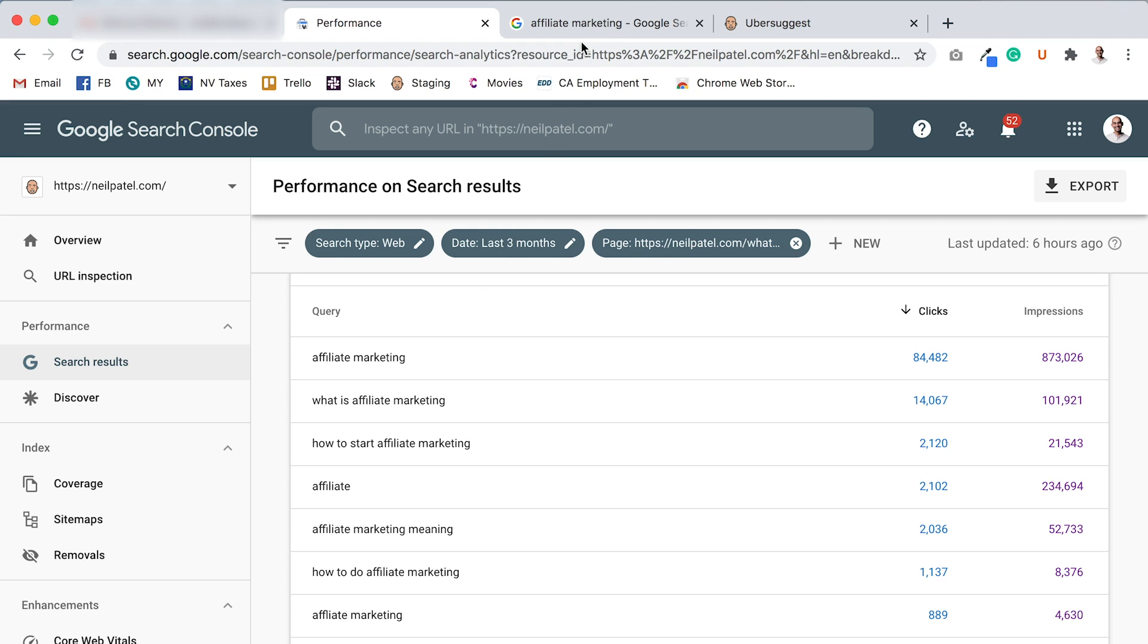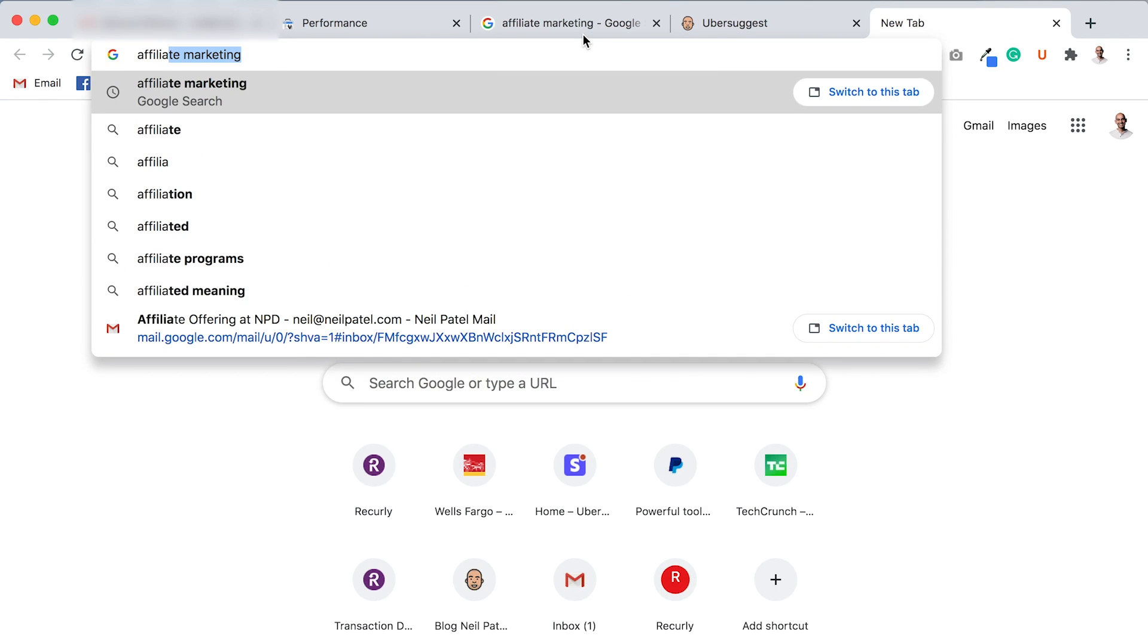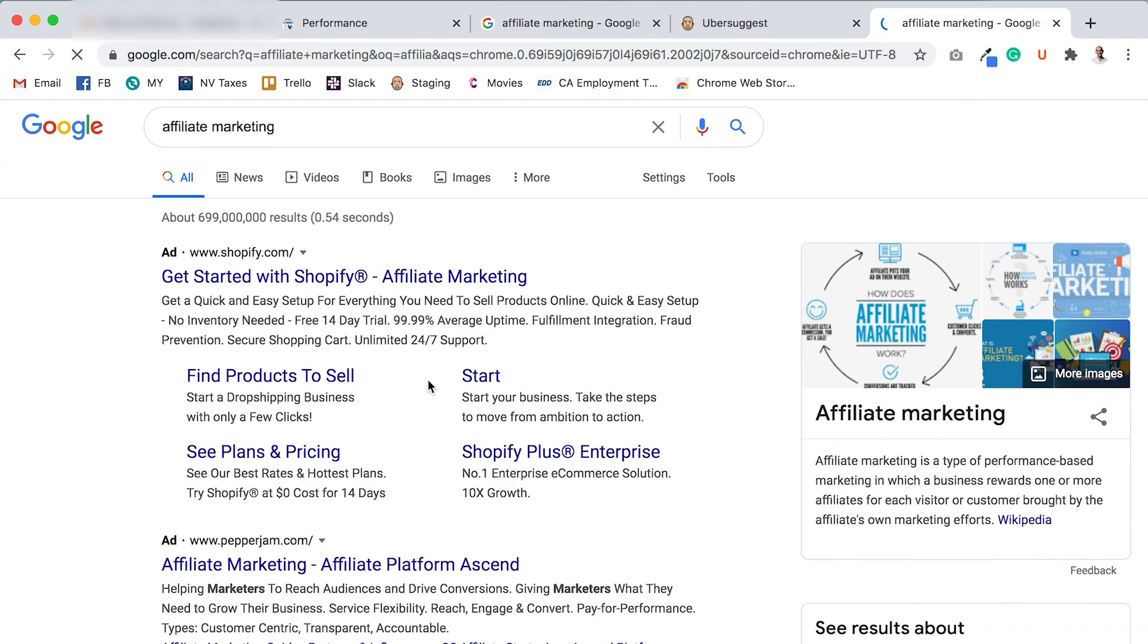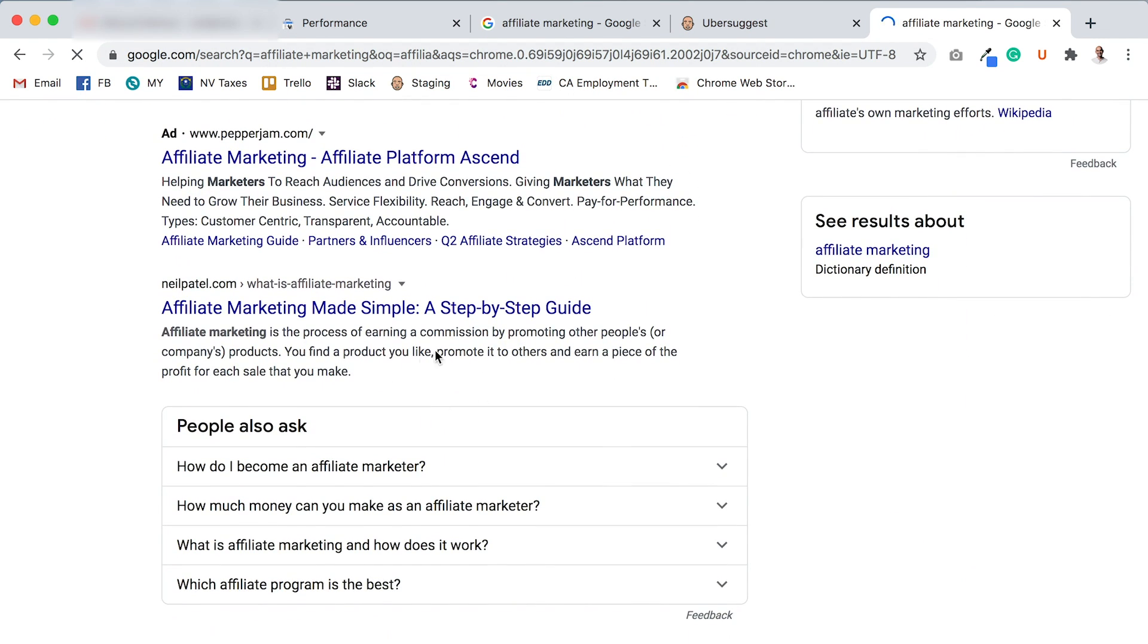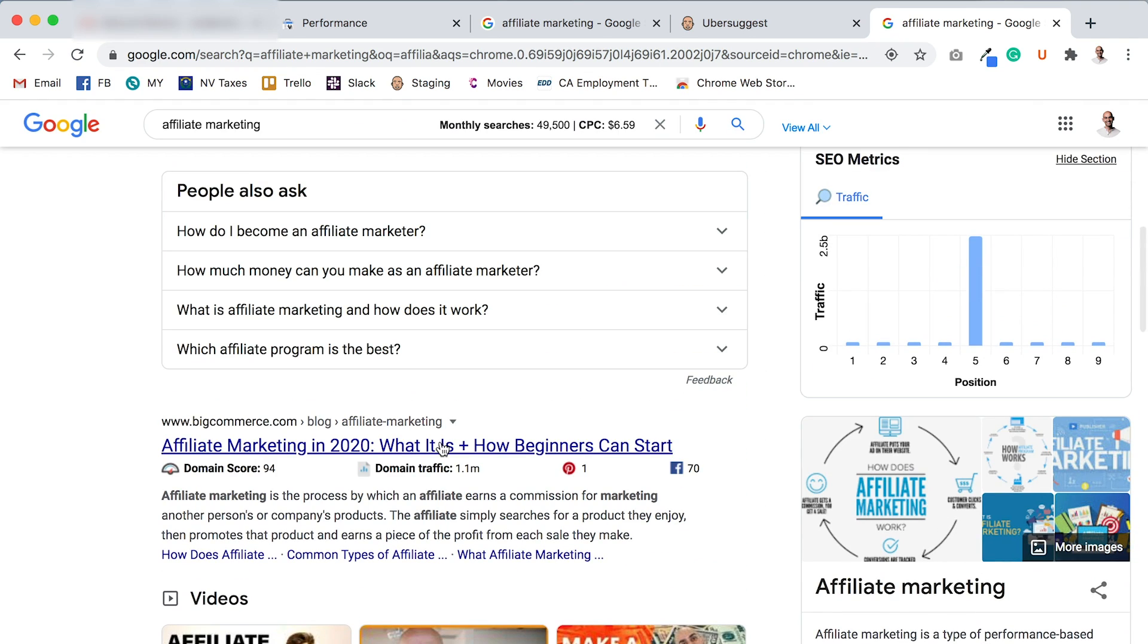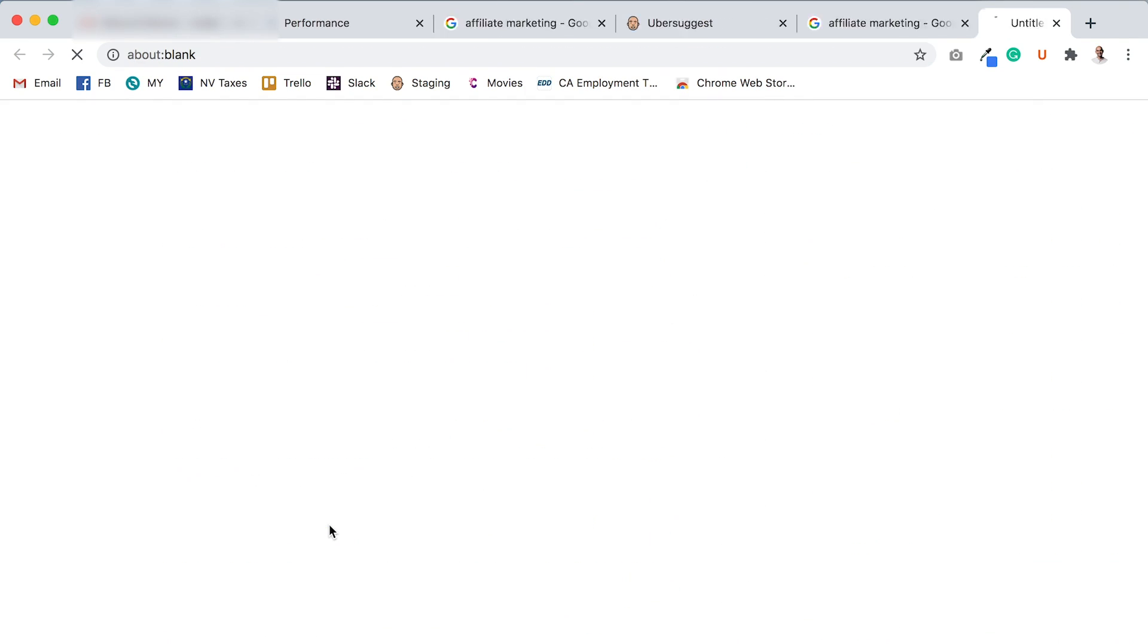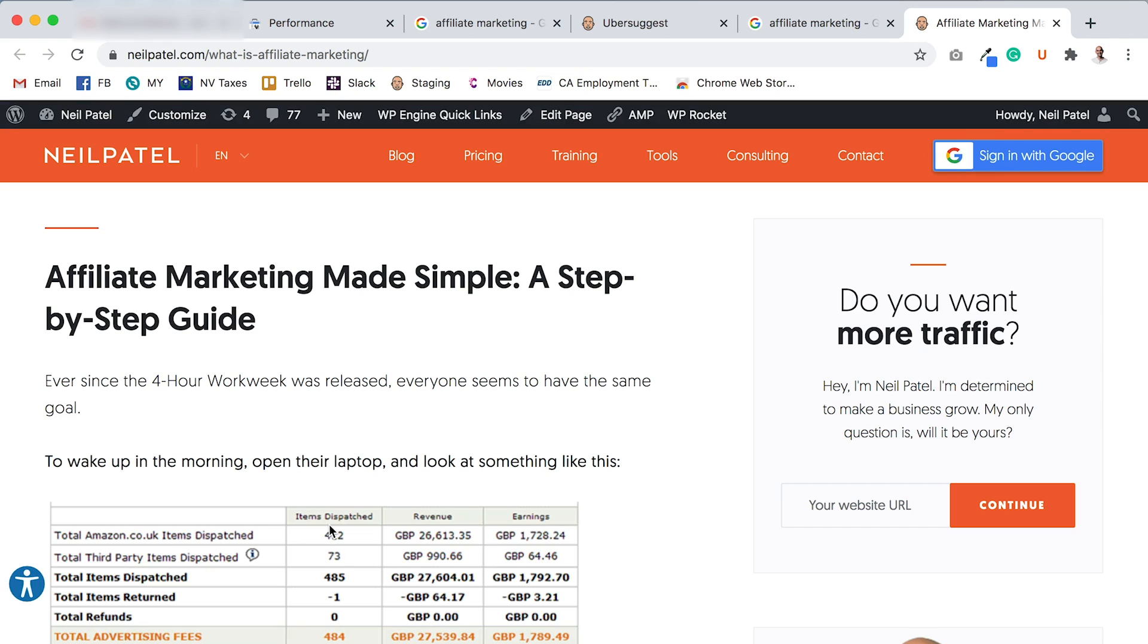So let's go to Google and type in the keyword affiliate marketing. As you can see here, I'm up there at the top and already rank for affiliate marketing, which is great, but there are other terms that I could rank for that are longer variations of that term.